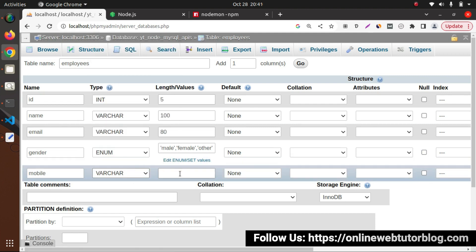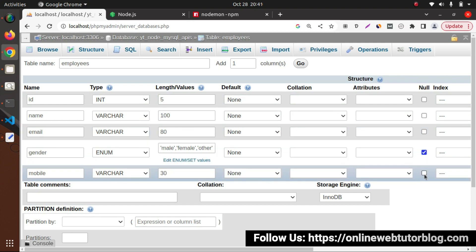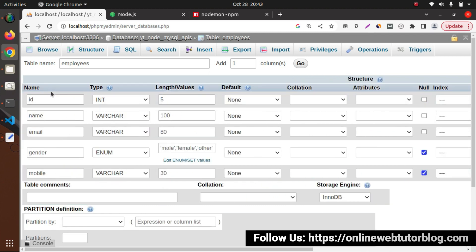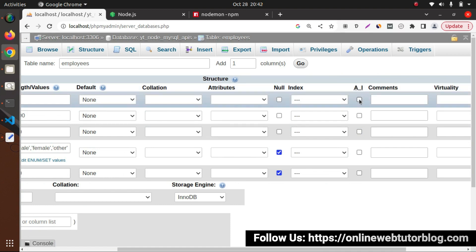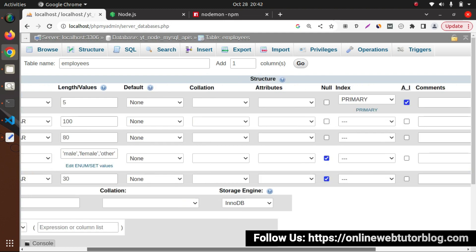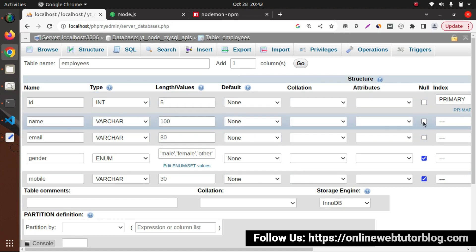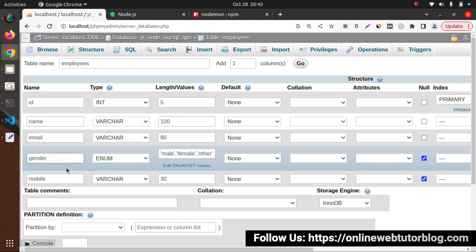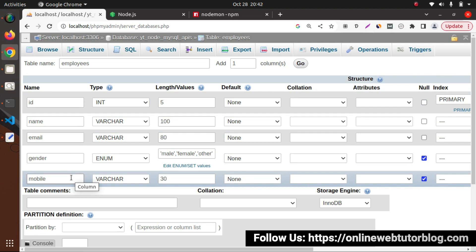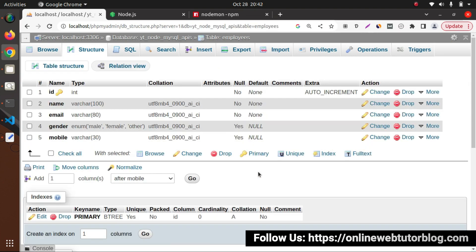Mobile number will also be VARCHAR with maximum 30 characters. I'll check the null checkbox for gender and mobile, meaning they are optional. For the ID column, I'll check AI (auto increment) and select primary key from the index. Name and email are required parameters - they won't contain null values. Let's click save. Successfully, this is our table structure.